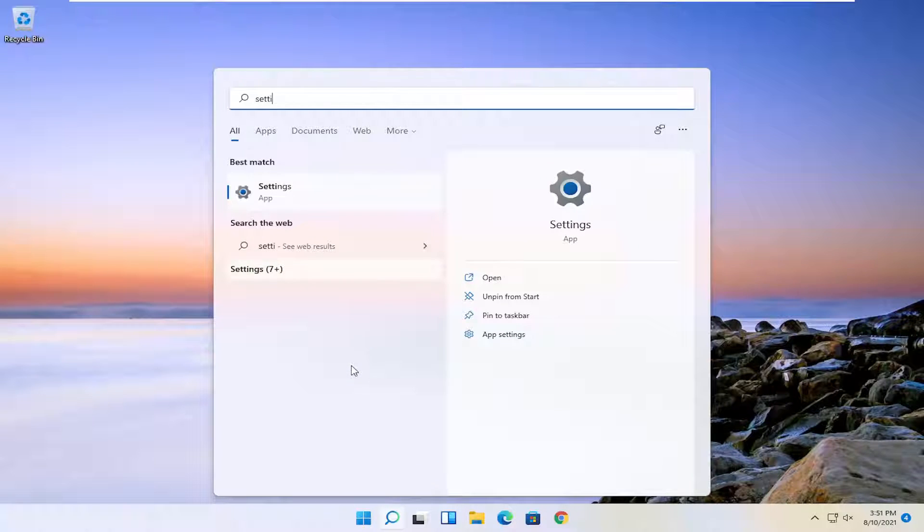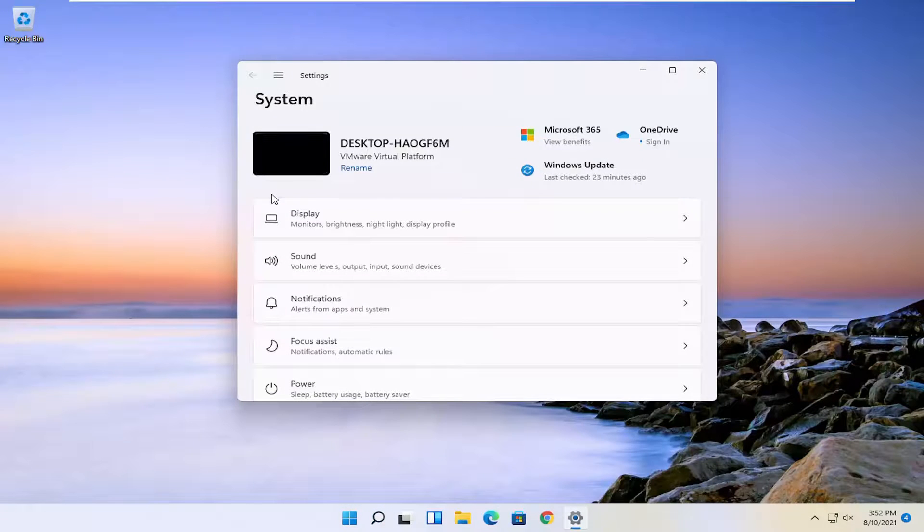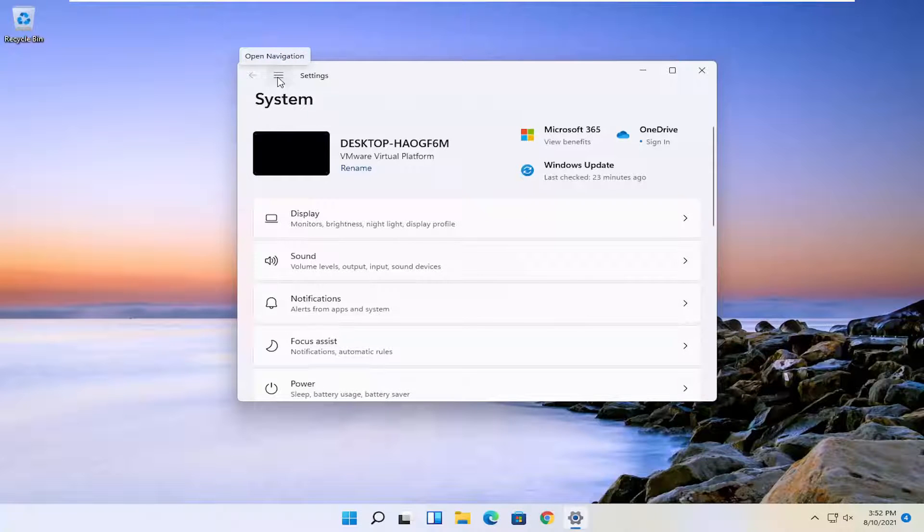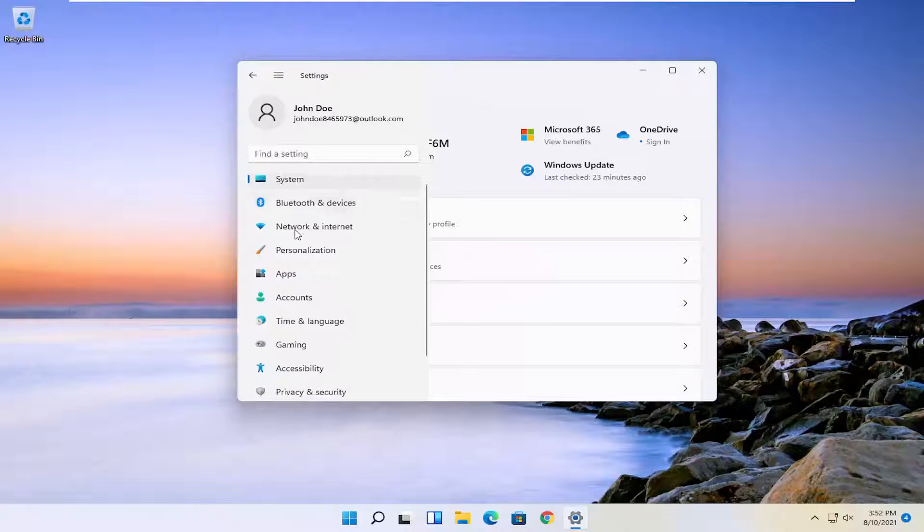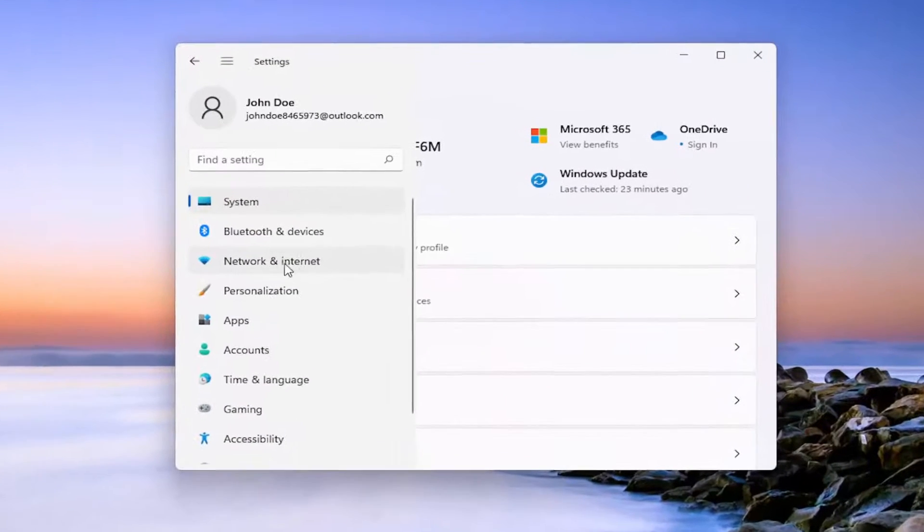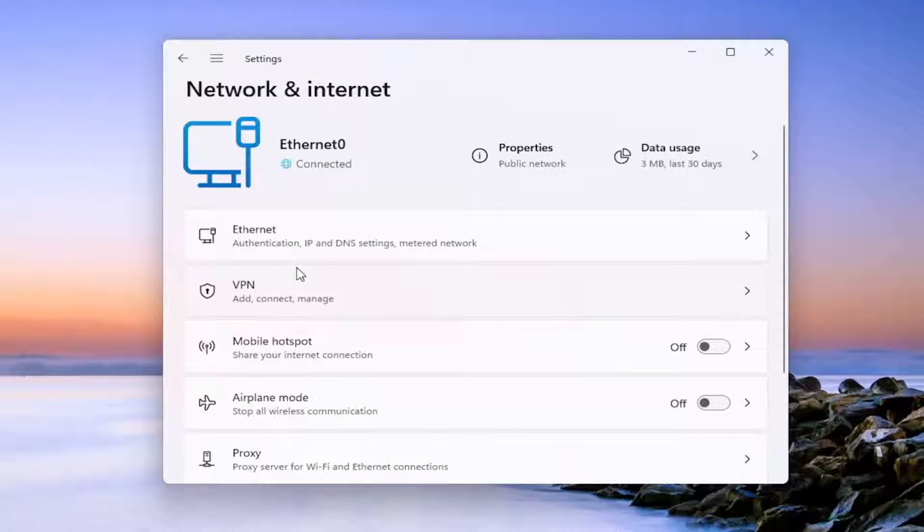Type in settings. Best result should come back with settings. Go ahead and open that up. And you want to go and select the three horizontal lines up at the top to open up the navigation panel. And you want to go down and select where it says network and internet near the top. So go ahead and left click on that.